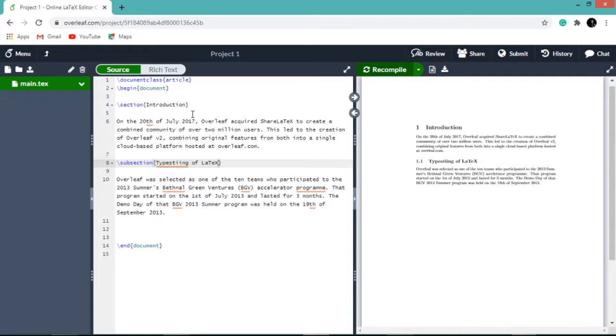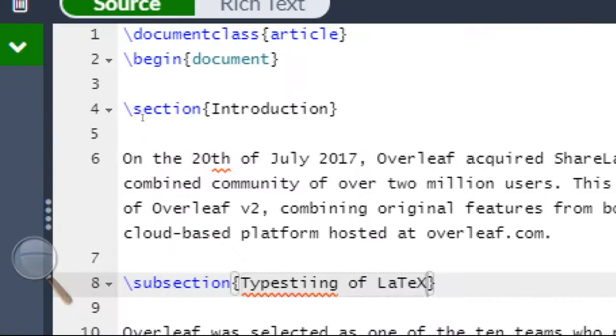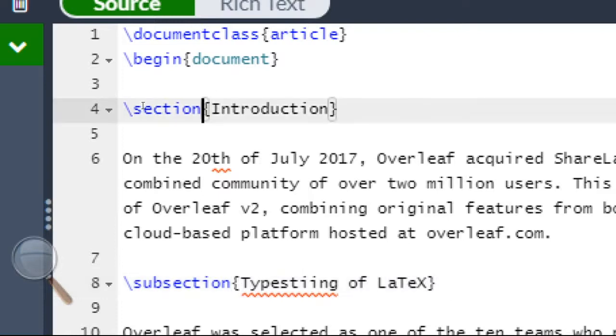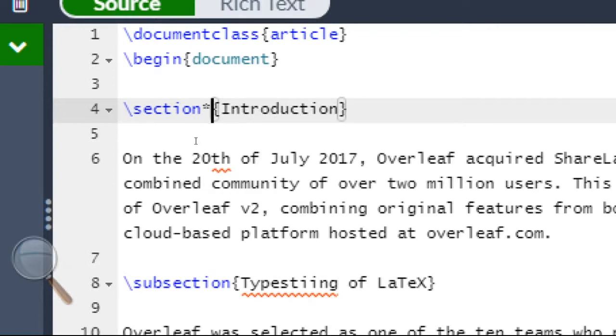For example, let us see in the section Introduction. So let us type an asterisk before the opening of curly braces.